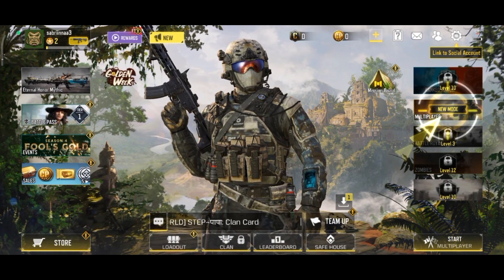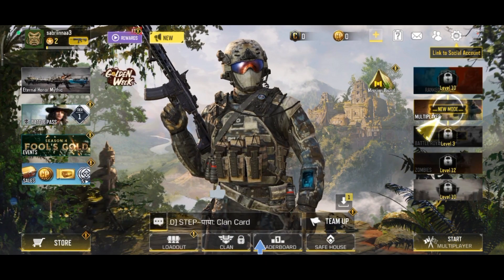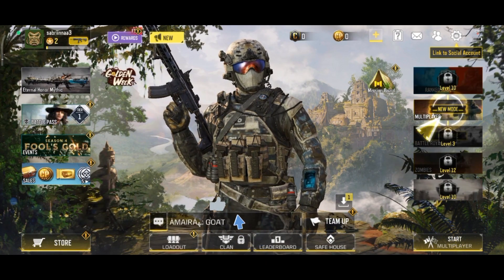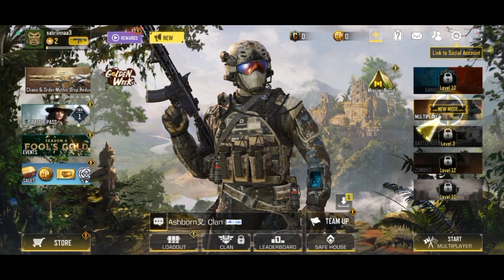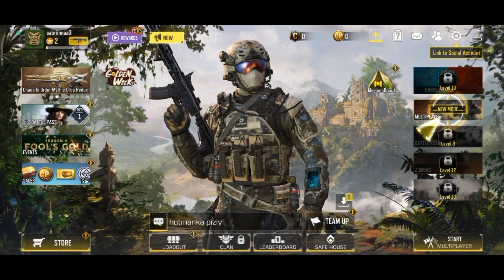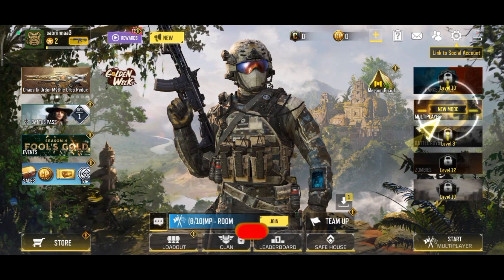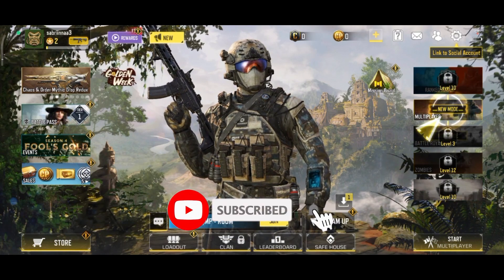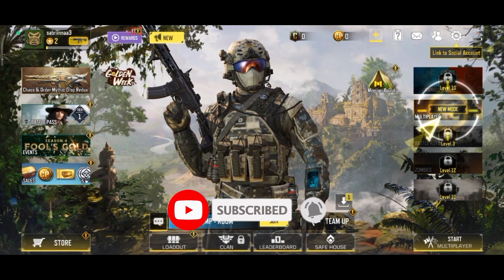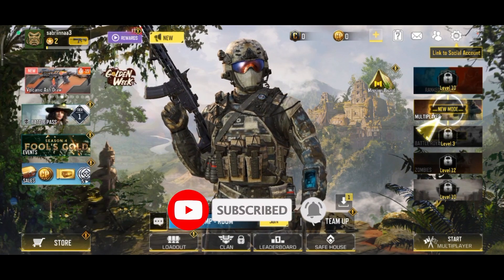Thanks for watching Gaming Explained. If you like this video, hit the like button and drop a comment with any questions or feedback. If you are new, subscribe and click the bell icon to stay updated on our future videos.